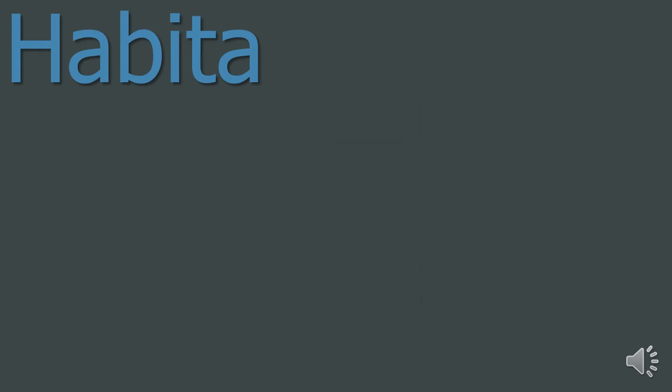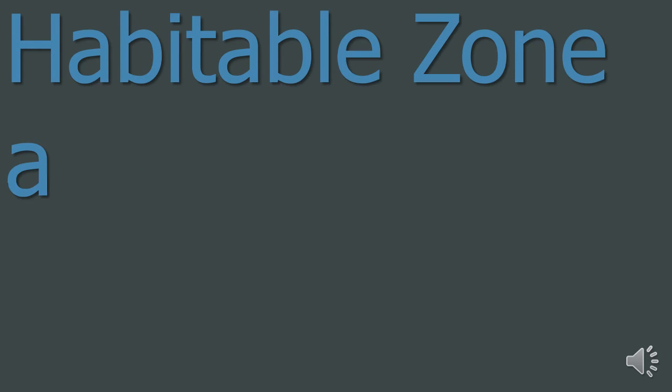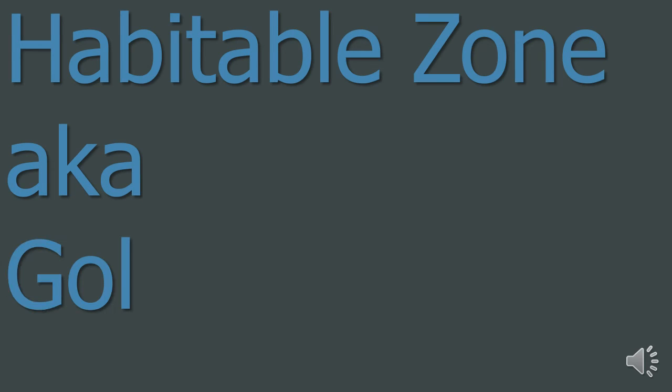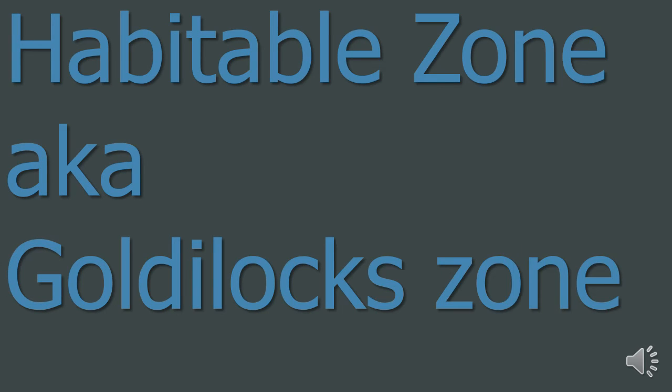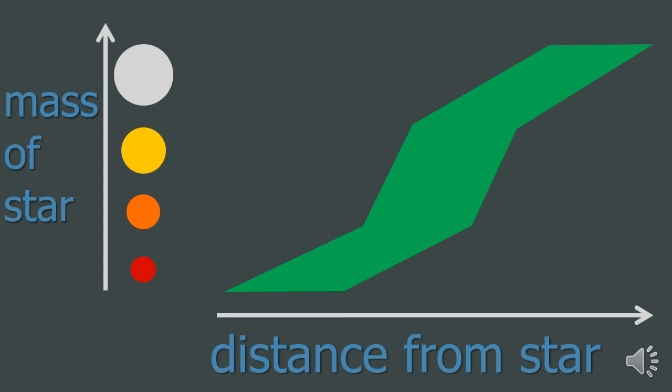5. The habitable zone, also known as the Goldilocks zone. As we know, water is probably essential for life, at least for us it is. In fact, more specifically, the water has to be liquid. The habitable zone is an area around the star where if an exoplanet exists, the water will be liquid.